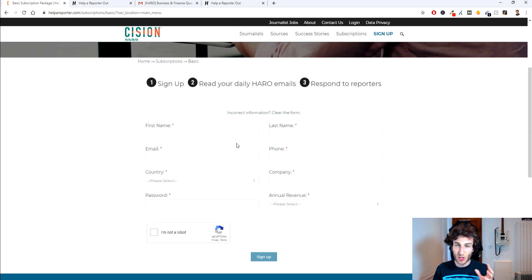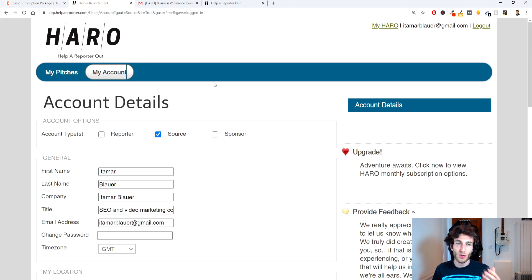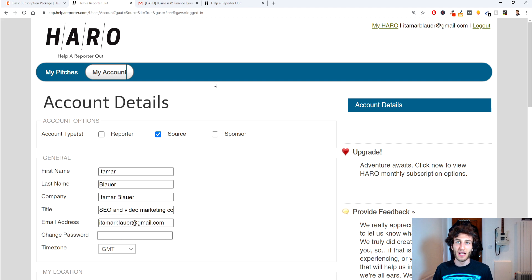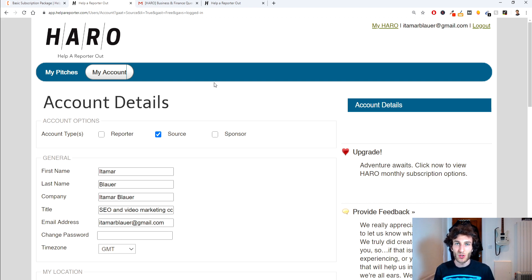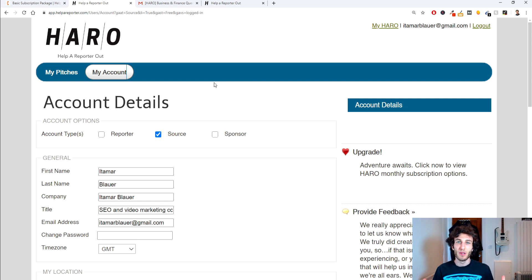And you just need to sign up for that and then once you're signed up you're going to go on to your account details and the thing is with your account details the most important thing to make sure is that the email address is correct because the email address that you send the emails from, that's how the people are going to be receiving the pitches that you make.